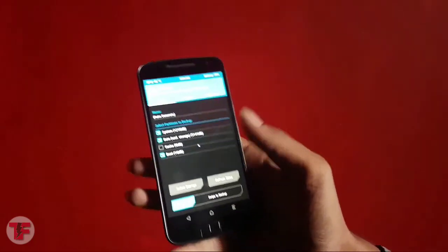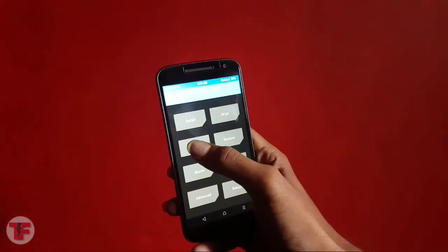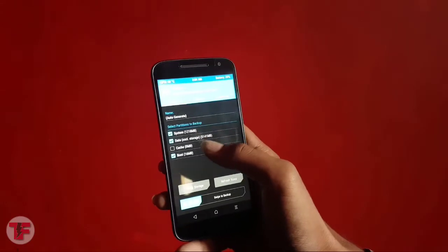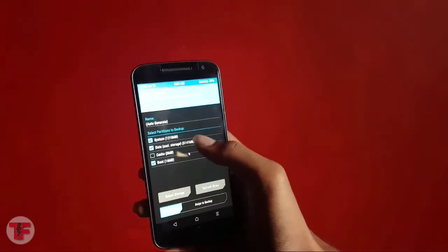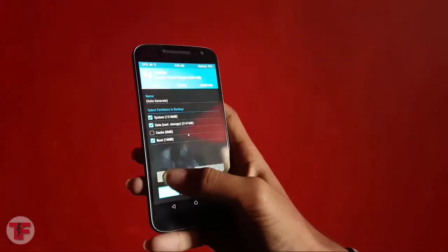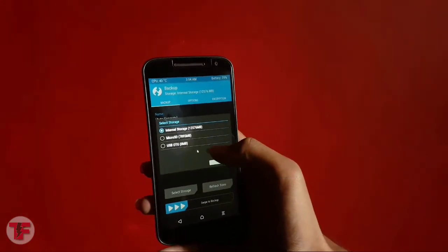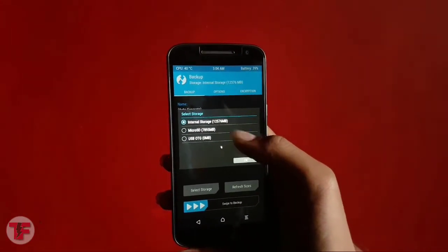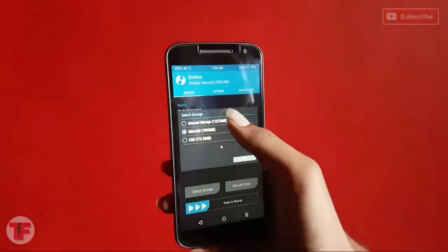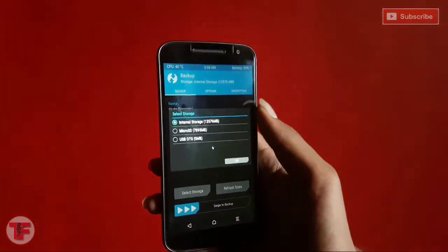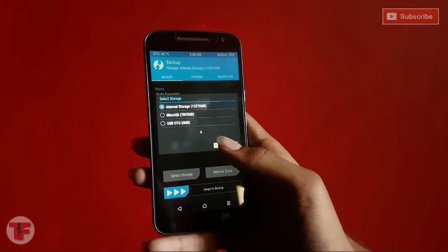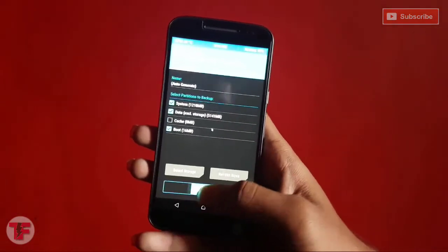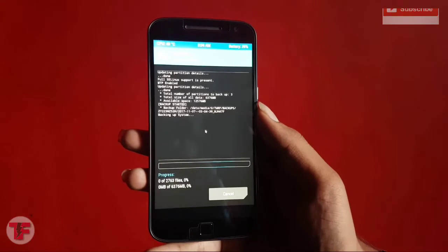Once you are done with the downloads, place the ROM zip file on your preferred location. Now reboot your phone to TWRP recovery. I suggest you backup your previous ROM by selecting backup options, then tick mark system, data, and boot, and select the storage where you want the backup file to be saved. Now just swipe the bar and the backup will start.